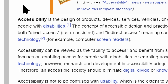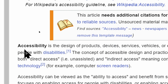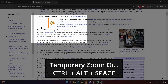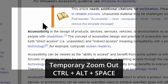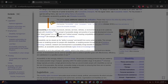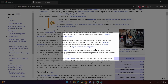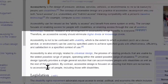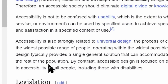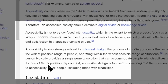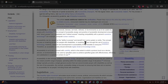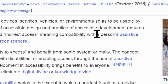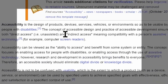When zoomed in, you can also press Ctrl+Alt+Space to temporarily zoom out and move the cursor around the screen to find something else you want to zoom into. It will zoom back in once you stop moving your cursor, or you can press the keyboard shortcut again to zoom back in.